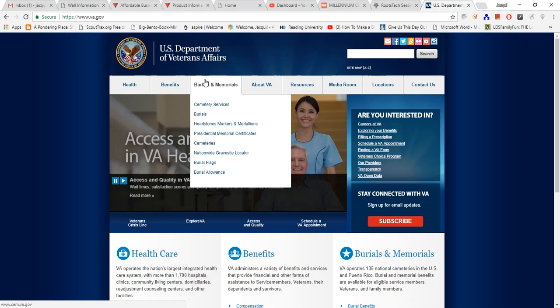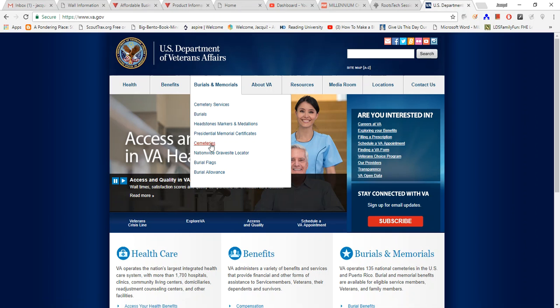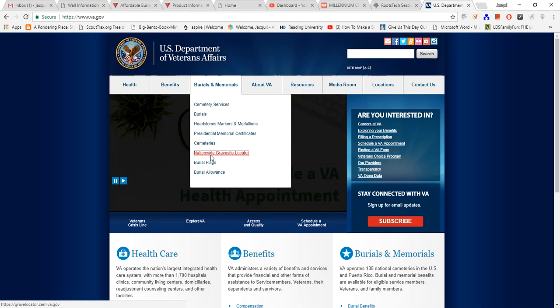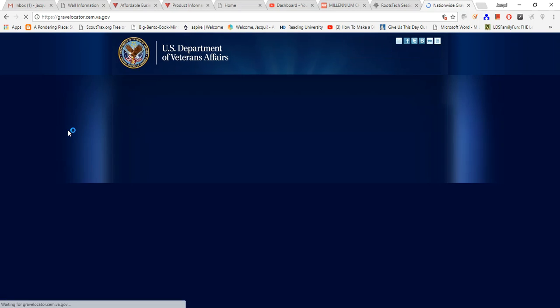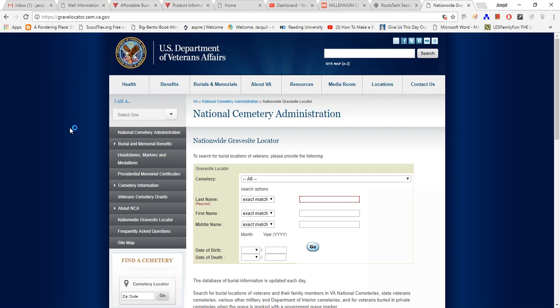I am just hovering my mouse above and when I do it'll open up all these folders. I'm just going to come down to where it says Nationwide Gravesite Locator, go ahead and click on that, and when I do it's going to bring me to this page.